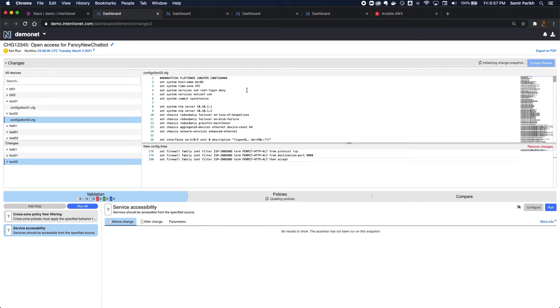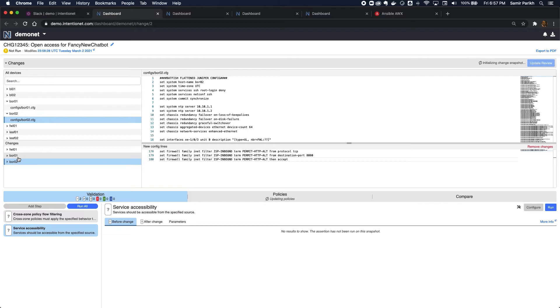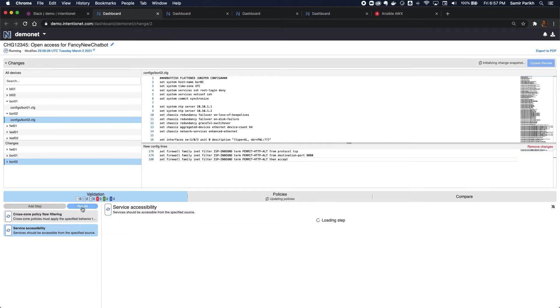So Batfish is going to take the firewall changes which came in from my automated workflow, merge them with the ACL changes to the border routers, and update its network models, and then I can rerun these validation steps once that's done to see if this is sufficient to get my change request to pass all of its tests.